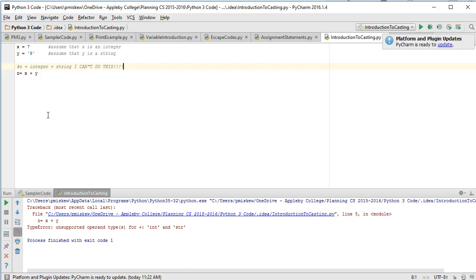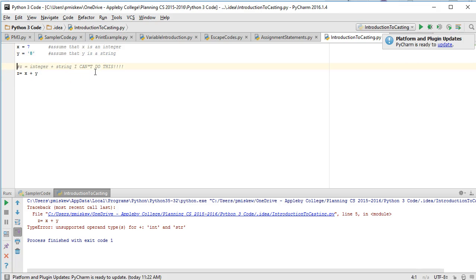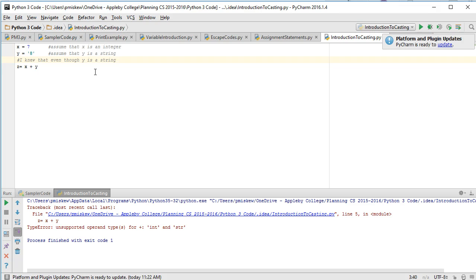Now here's the thing. I know for a fact that y is storing an integer value. So what if I really wanted to add x and y? Let's imagine the situation where I knew that even though y is a string, it will definitely hold an integer value. So how do I solve that problem?